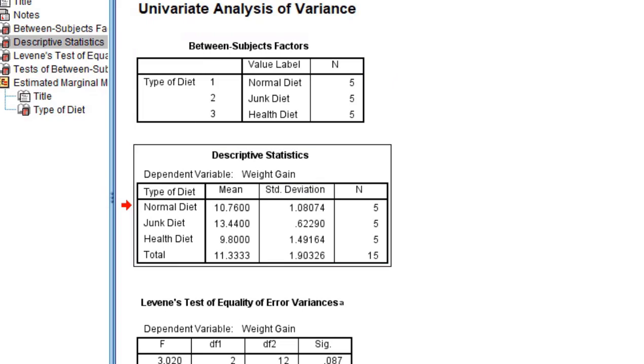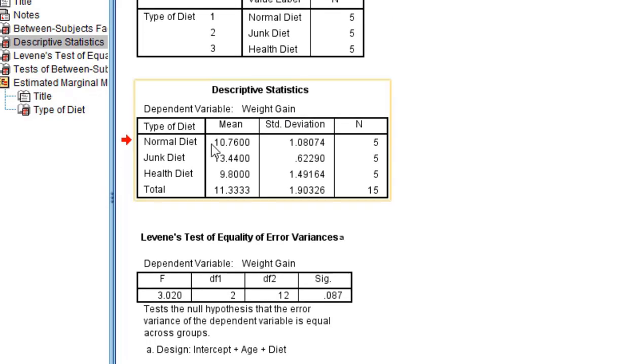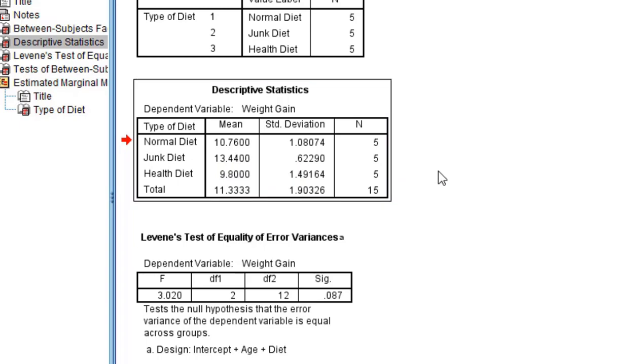See the descriptives. In these descriptives, normal diet the weight gain is 10.76, junk diet is 13.44, and health diet is 9.8.